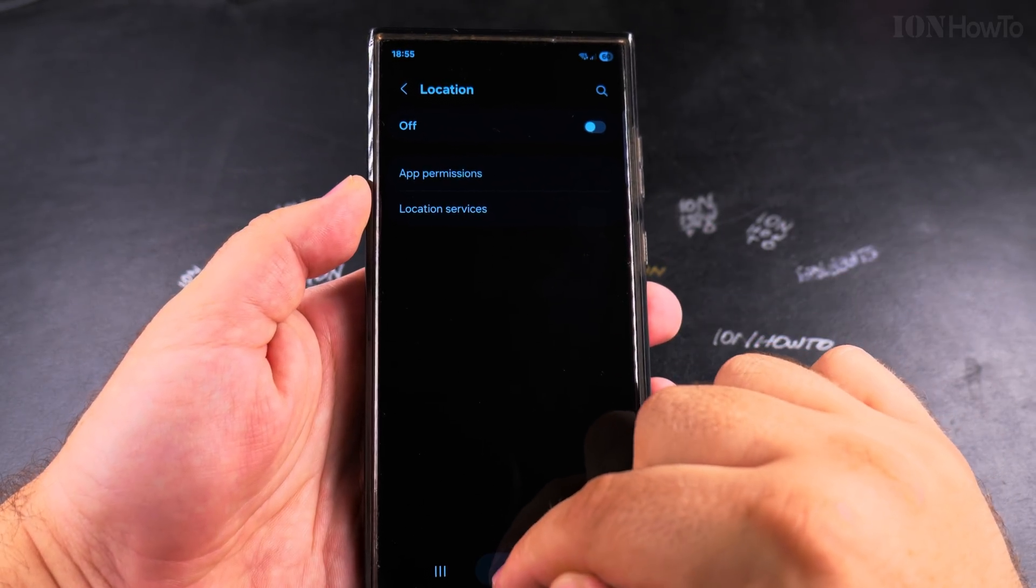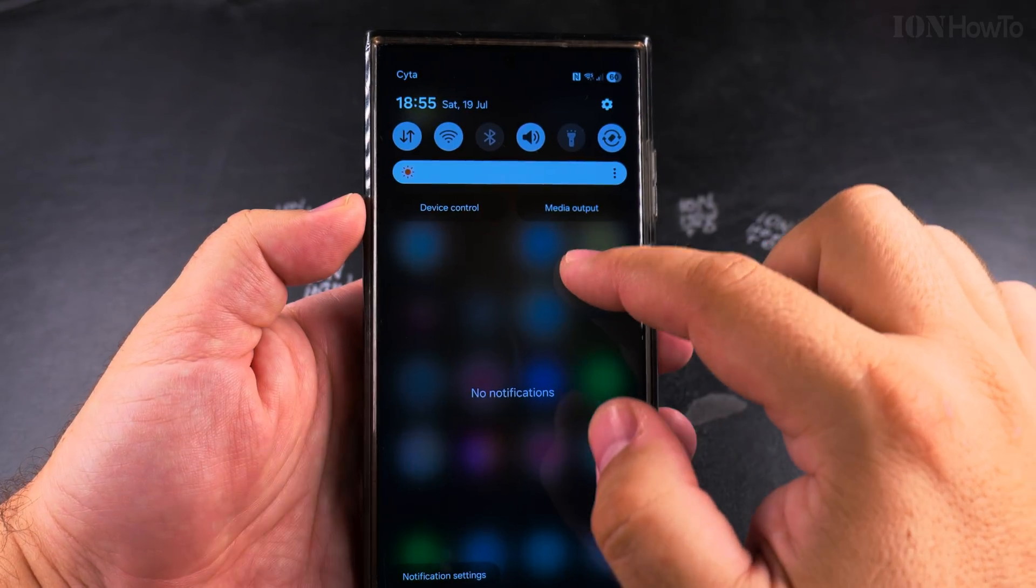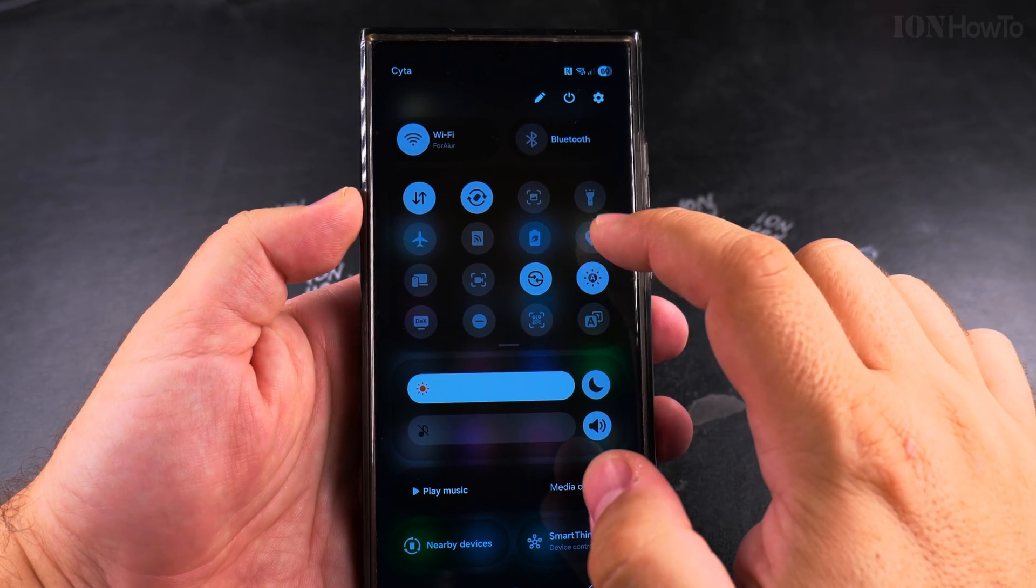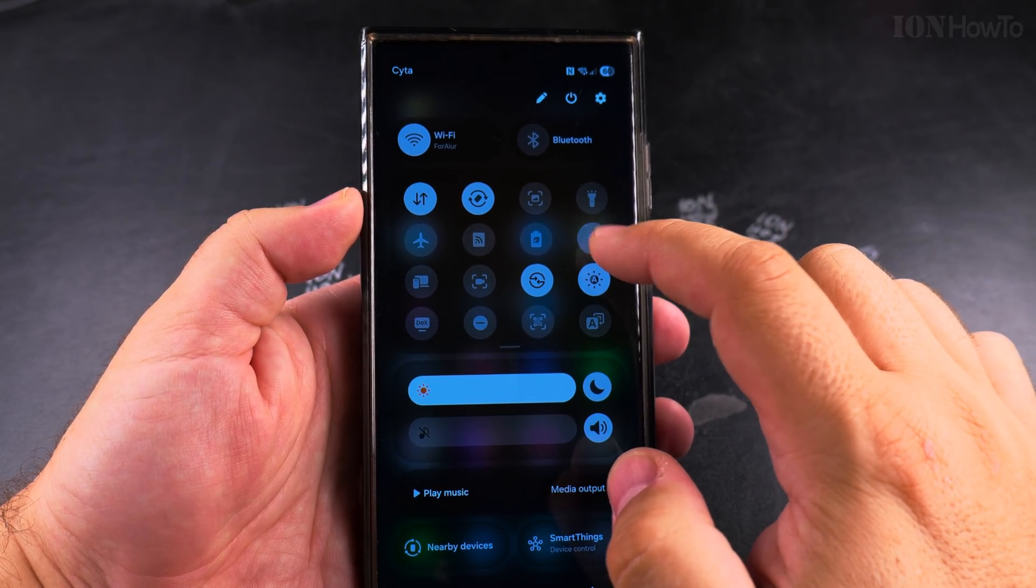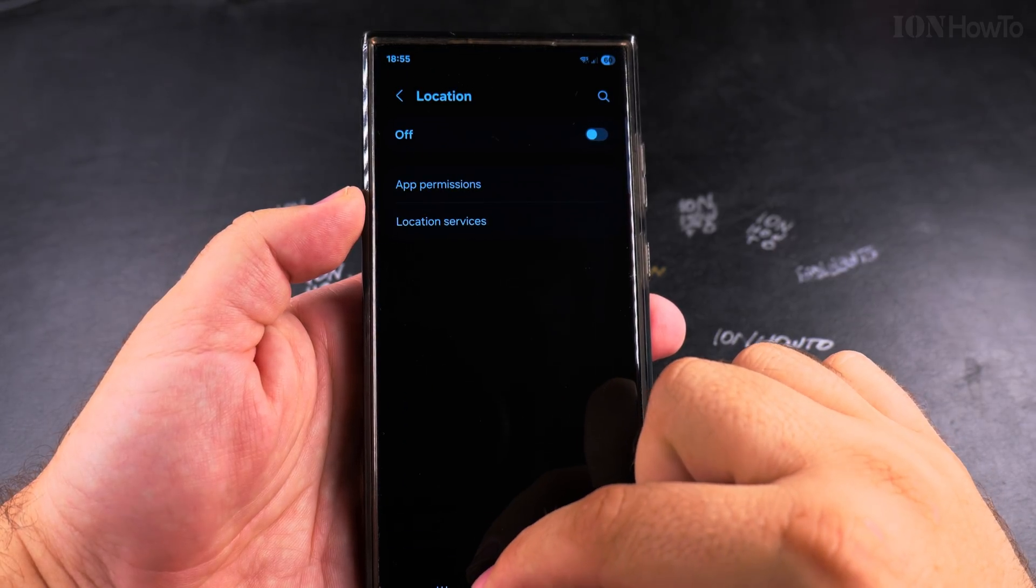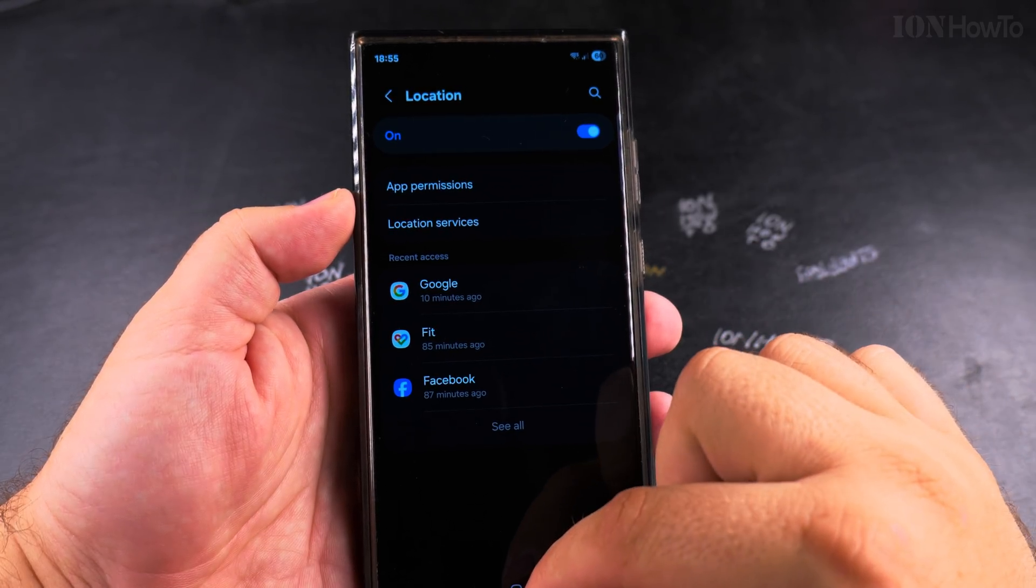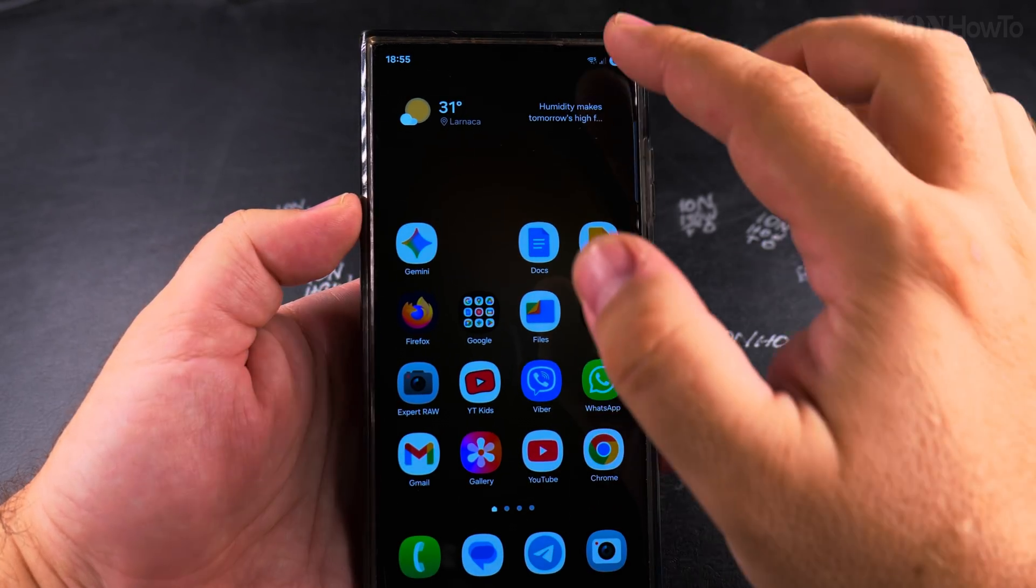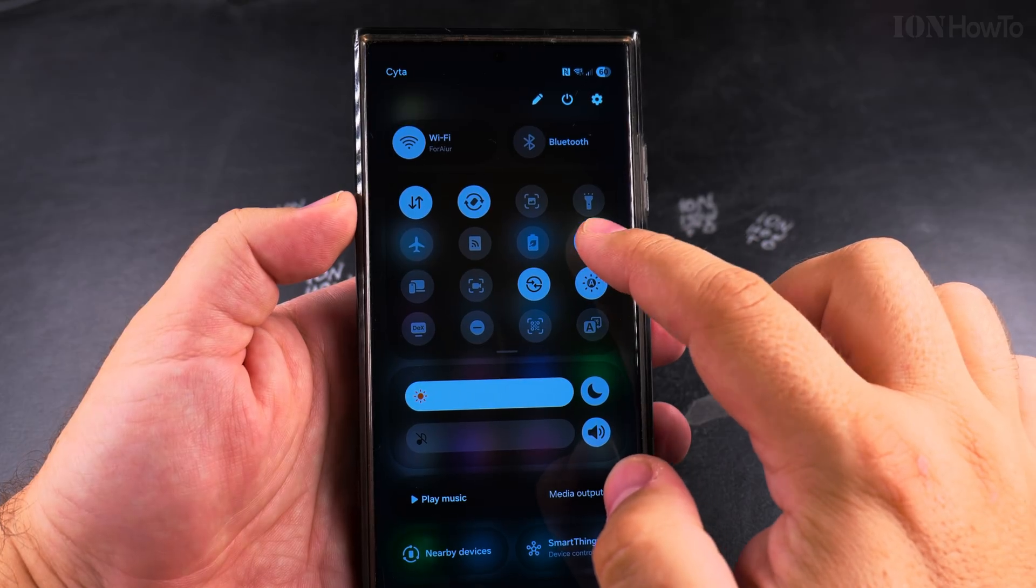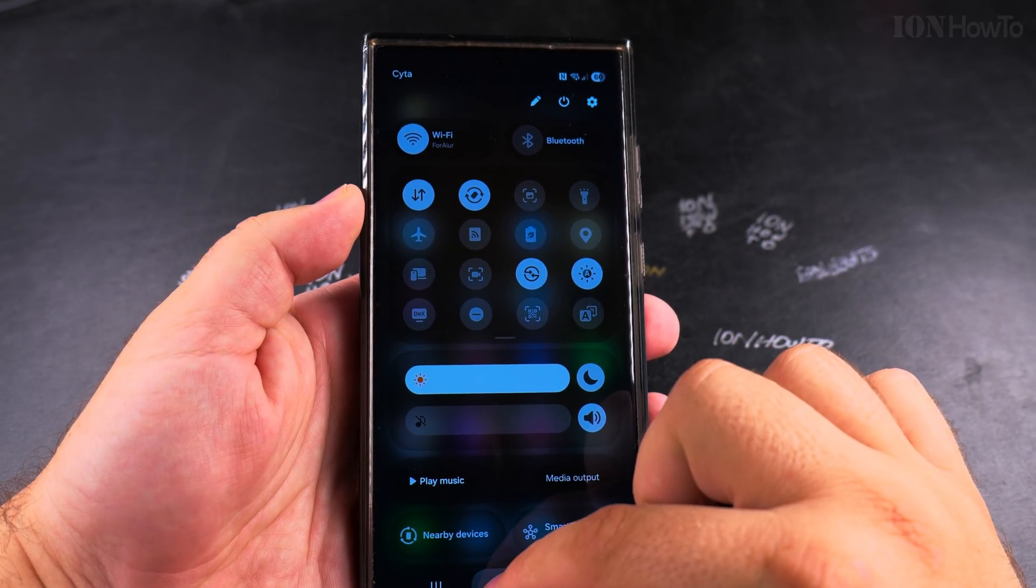I prefer to enable or disable location services from the quick settings menu. If you don't have the quick settings menu button there, you can customize the quick settings and add it.